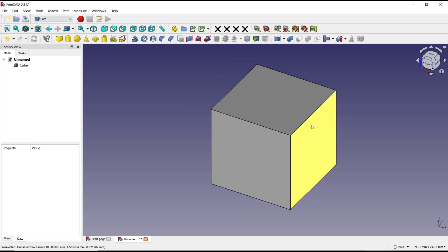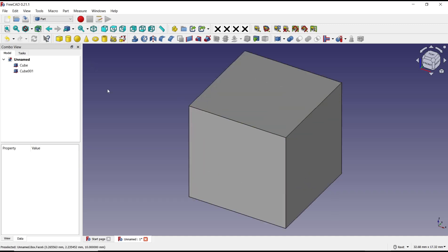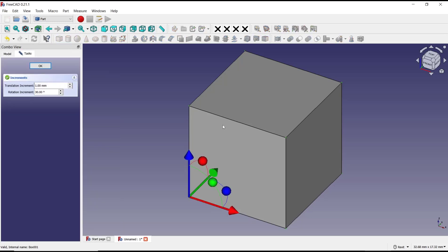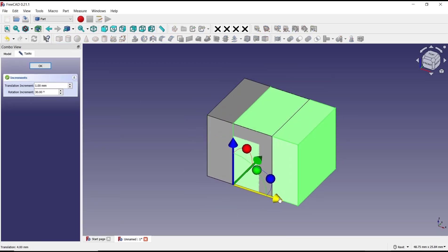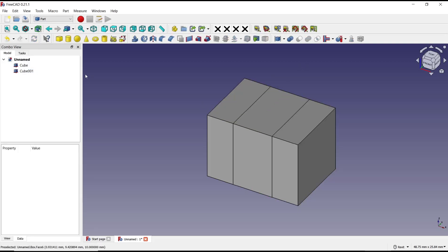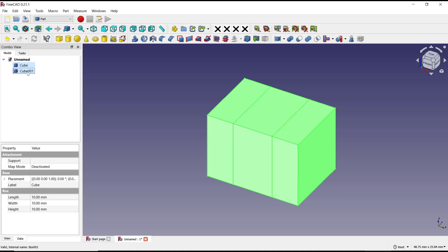Now we can move this cube001 using transform tools to the red axis. We can trim this part by using Boolean tools. You can select the cube and cube001, then select the cut tool to trim the objects like this.